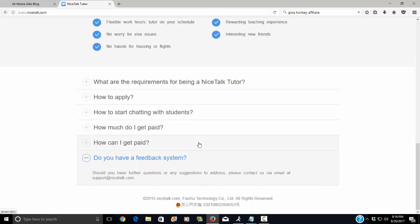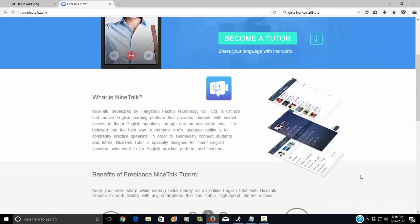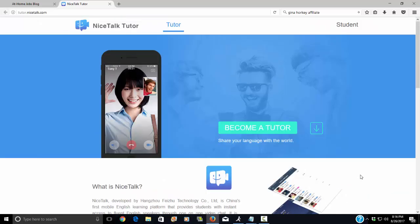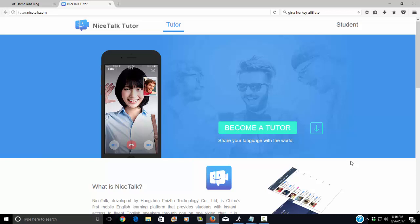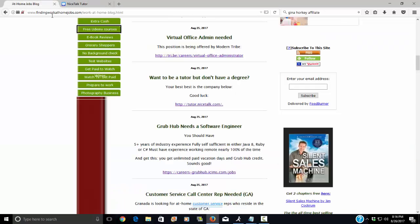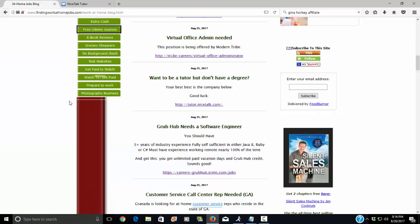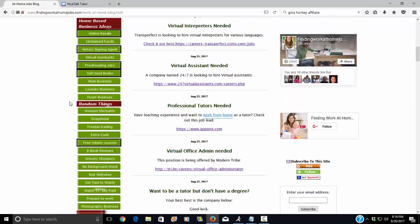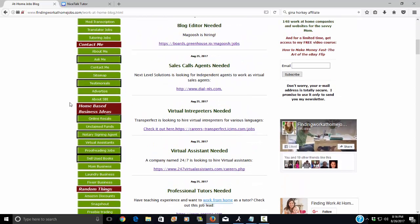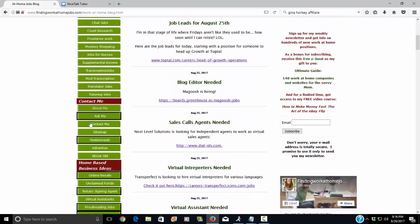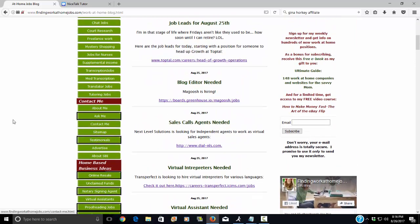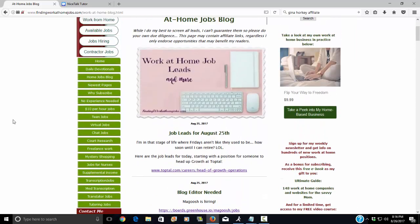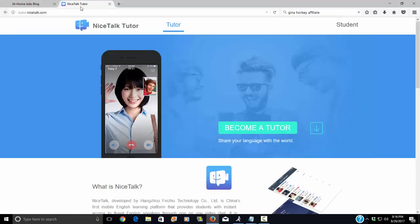And so now I've heard some reviews about this company. Some of them haven't been great. Some of them have been good. So I'd be interested if some of you apply to, if you'd be interested in sharing, even in the comments, or you can just contact me at findingworkathomejobs.com and then click on Contact Me right here. If you want to give me your thoughts on this, I would very much appreciate it.